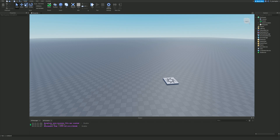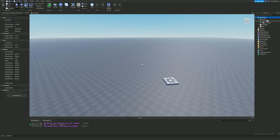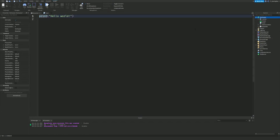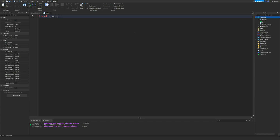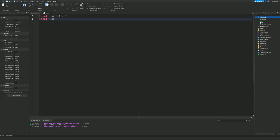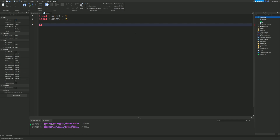So what exactly are else if and else statements? Let me add a script and make some variables. We'll do: local number one equals one, then local number two equals two. These go along with if statements — you cannot use else or else if without an if statement. So we'll write: if number one == number two then print 'same'.